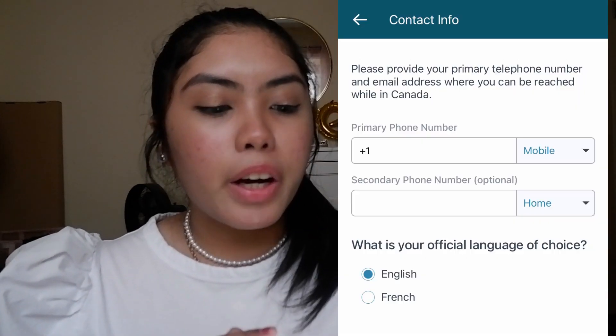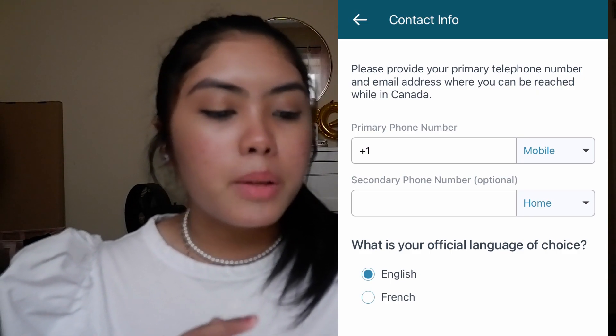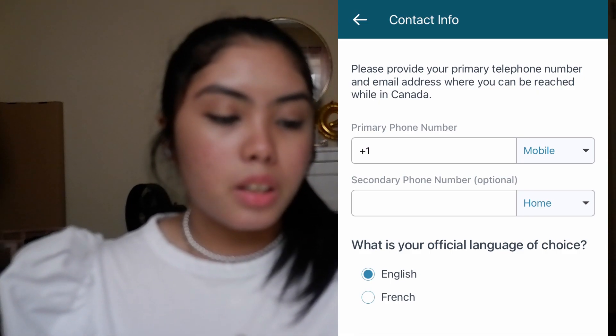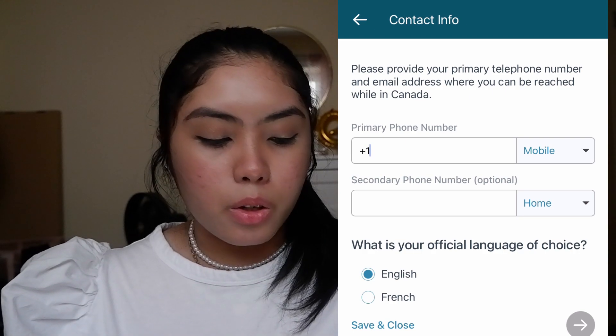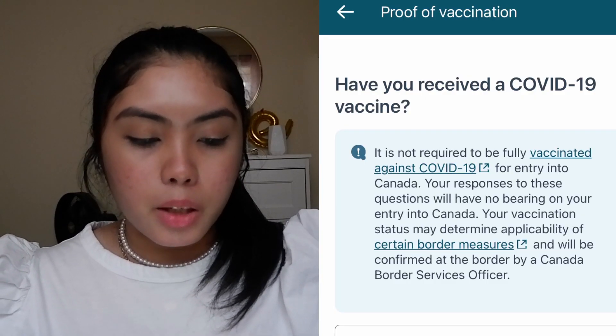You can also add another traveler — they should be a dependent or spouse. If you're both adults traveling for different purposes, you should have separate ArriveCAN applications. Then provide your primary telephone number and email address where you can be reached while in Canada — you need to put a Canadian number here.